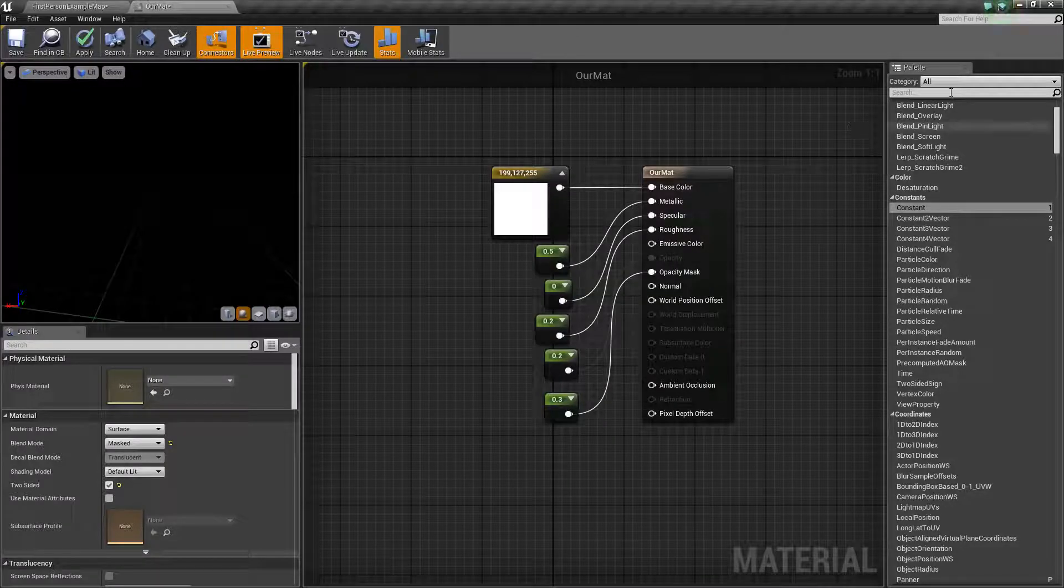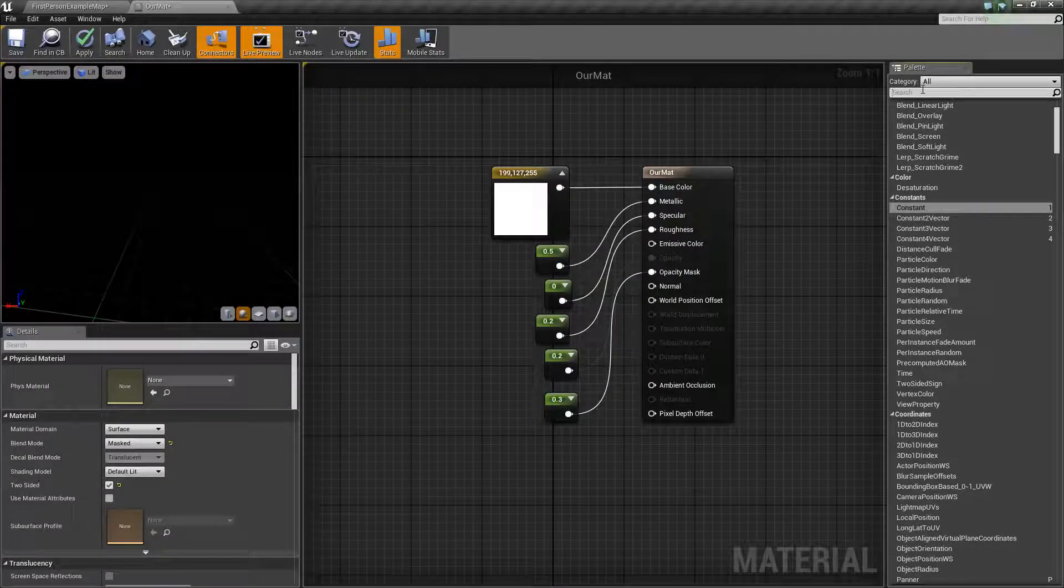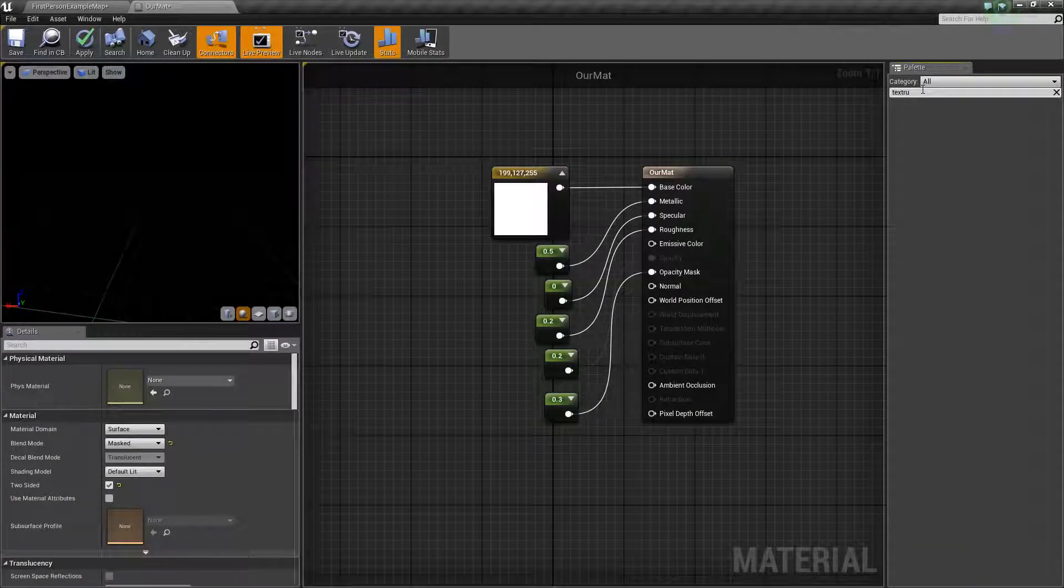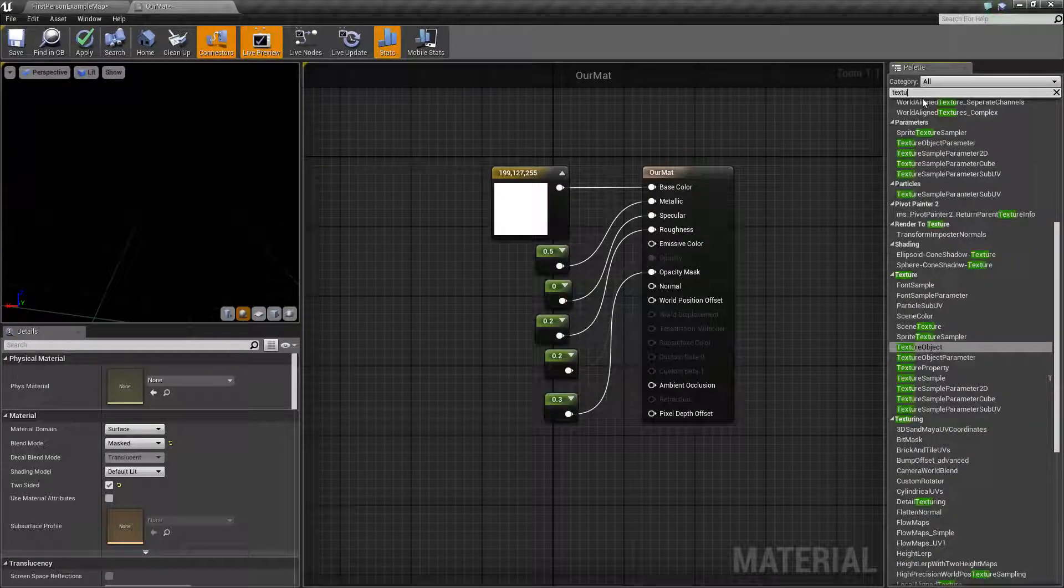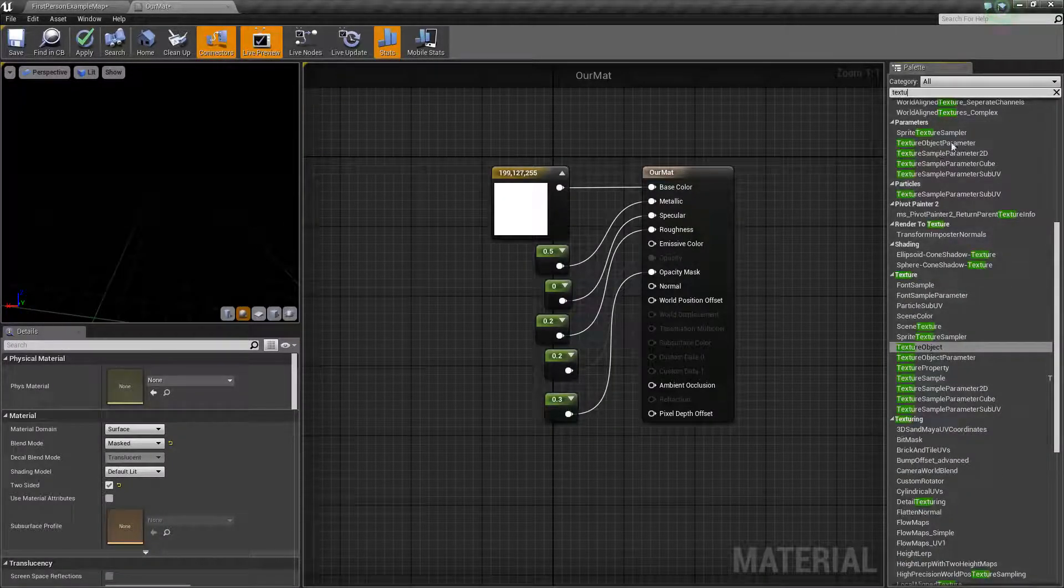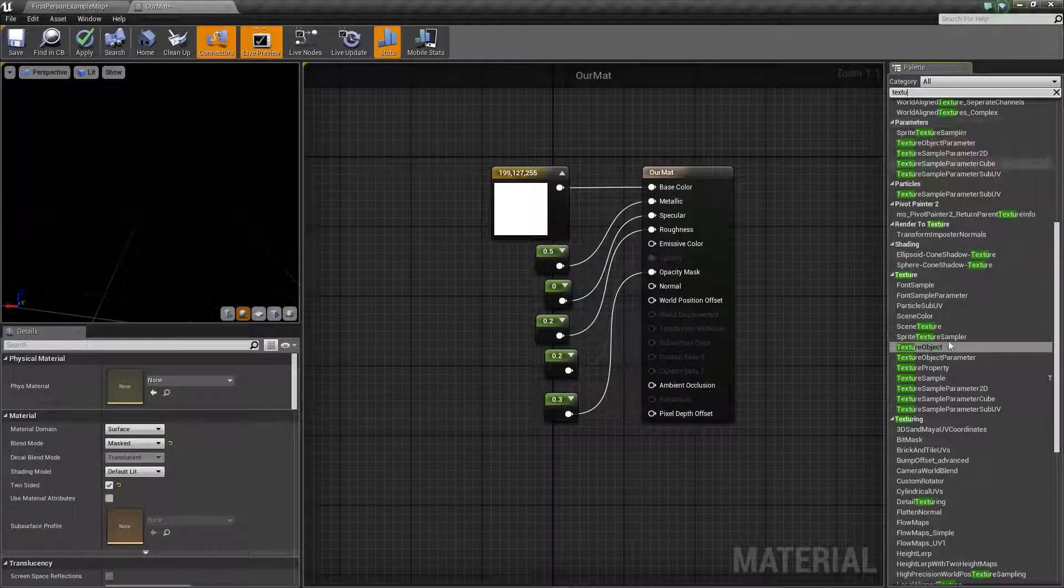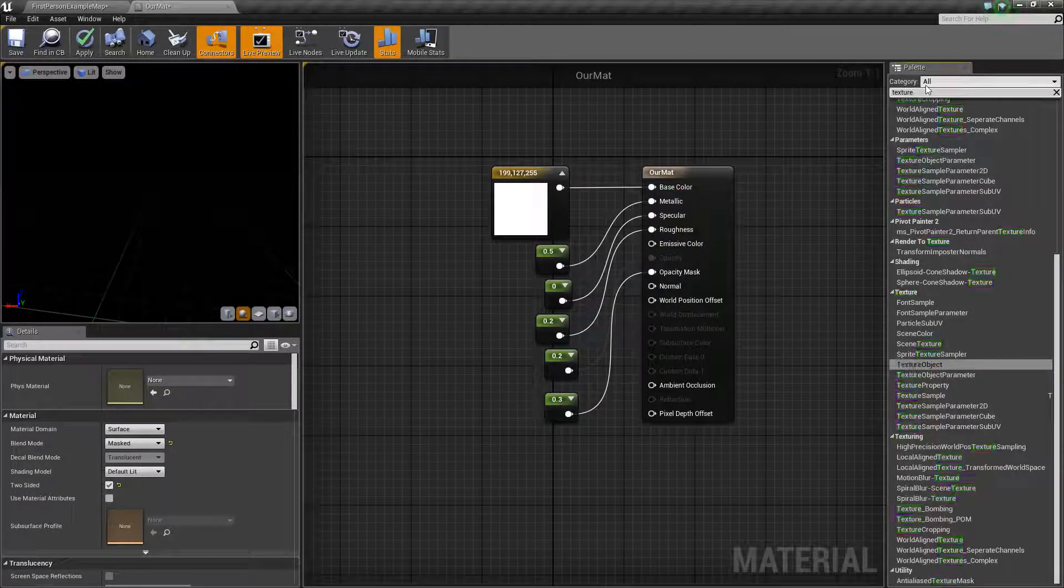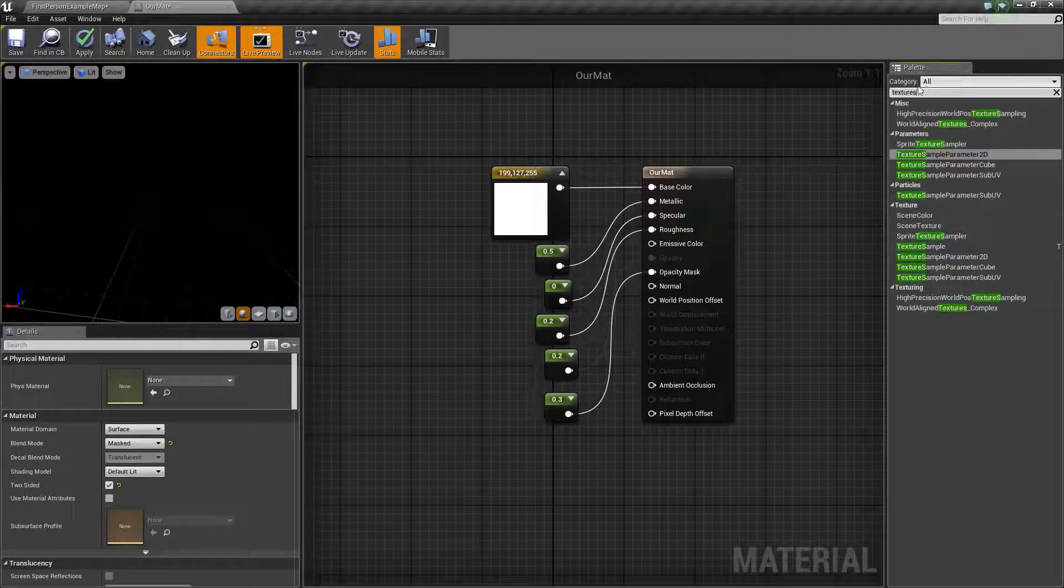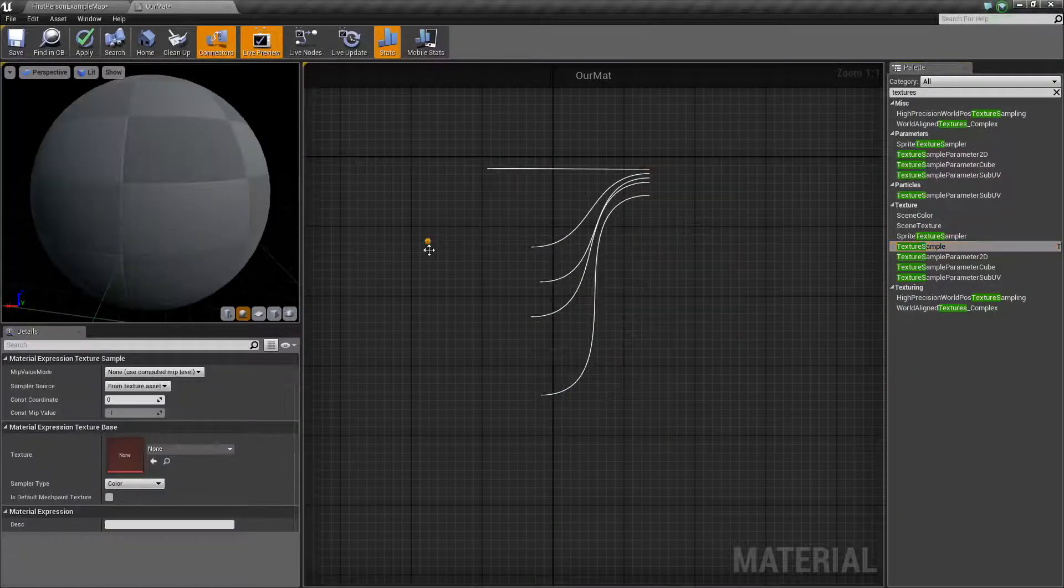So if we go in here and get a texture samples rather, texture, we can go through all of these different textures, which we don't want all of them. We just want texture sample. Oh, there is a lot of these, but hey, we got texture sample eventually.